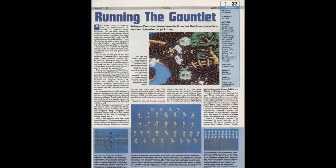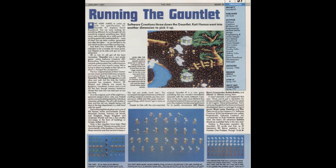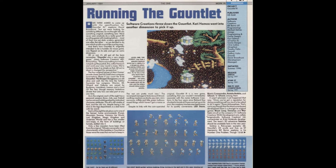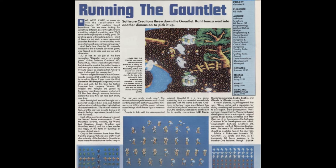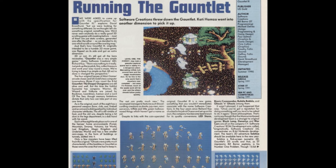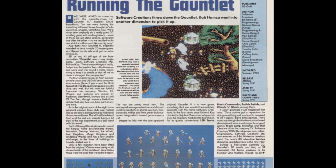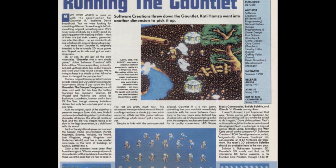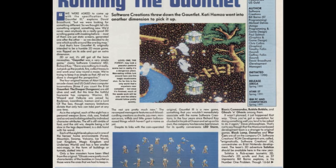Speaking with The One magazine in its January 1991 issue, Software Creations development manager David Broadhurst said: "We were looking for something different, so we thought, let's do something original, something new. We'd never seen anybody do a really good 3D scrolling game with masking before. Most of them are just static screens, generated one after the other. So we decided to do one which scrolls around like one big map."